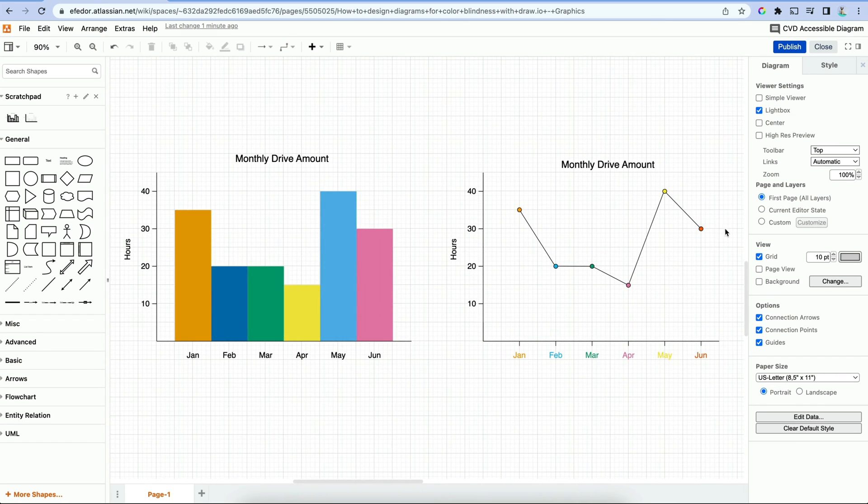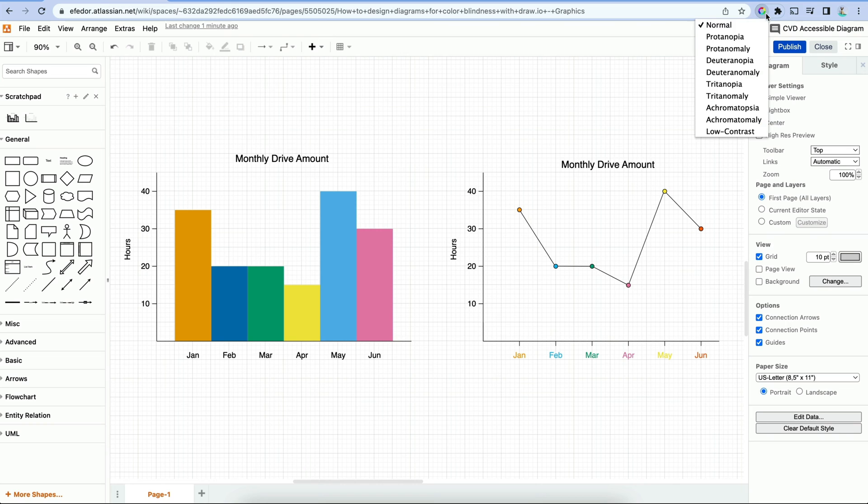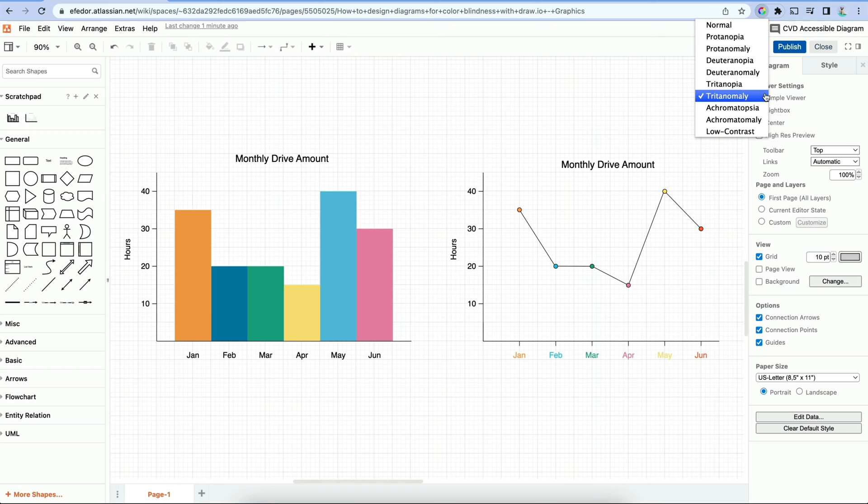Let's look at our diagrams from before side by side and use the extension to see how they look in each of the seven types of color vision deficiency. It looks like we can easily tell what our data is saying, right? Not only that, but it still looks really good.